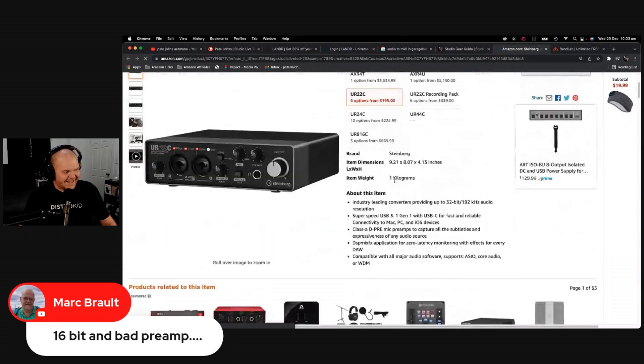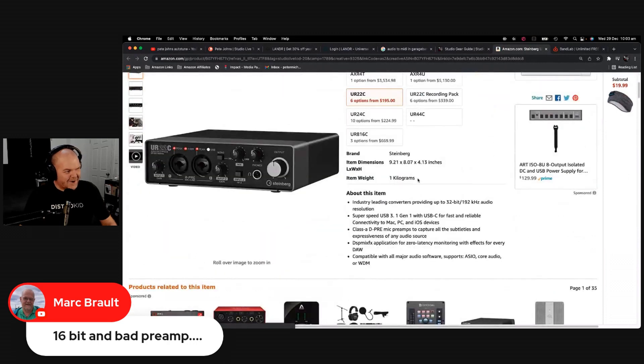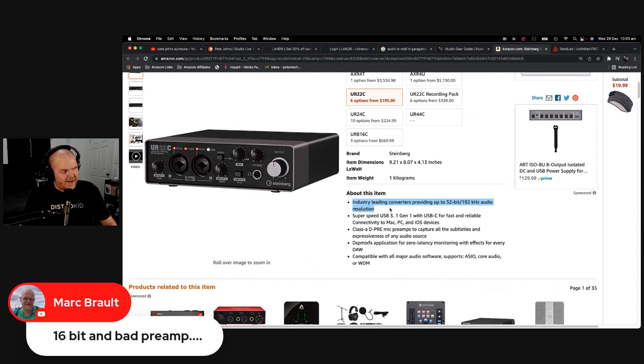They don't. But what you'll notice is you see how about this item, it says industry-leading converters providing up to 32-bit 192 kilohertz audio.